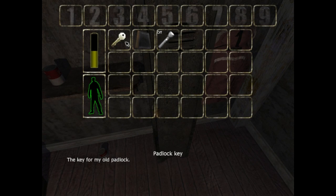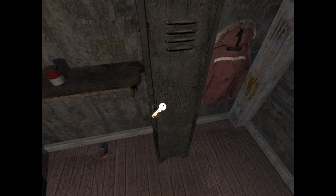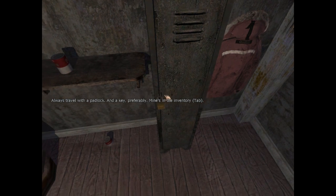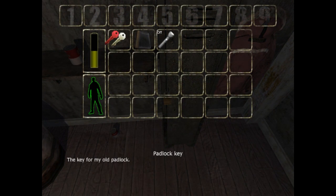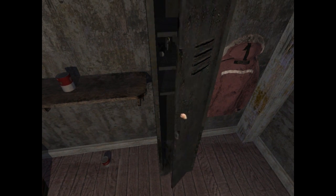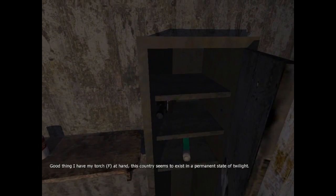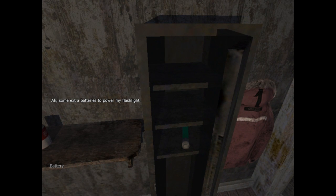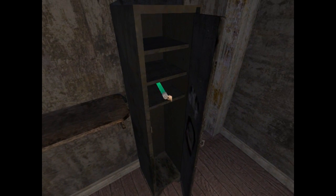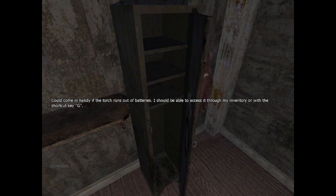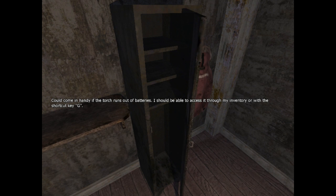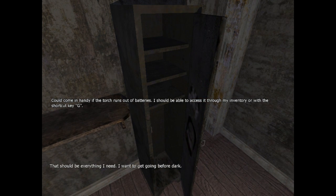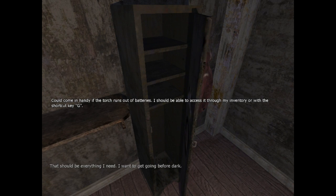Let's see. The key for an old padlock. Always travel with a padlock and a key. Ah, yes. Batteries? Give me that. Some extra batteries to power my flashlight. And the glow stick. Could come in handy if the torch runs out of batteries. I should be able to access it through my inventory with the shortcut G.